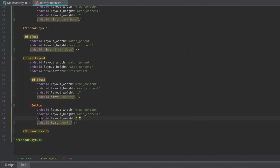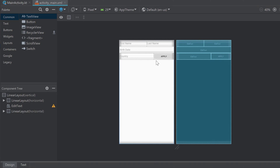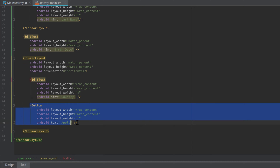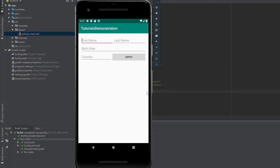To explain layout_weight in more detail: if we set the layout_weight for the country edit text to 3 and keep the button at 1, you can see in the design tab that the country edit text takes up more space than the button. We increased its weight, so we're telling Android Studio this edit text should take more space than the other views inside that linear layout - more space than the button.